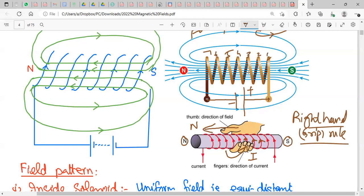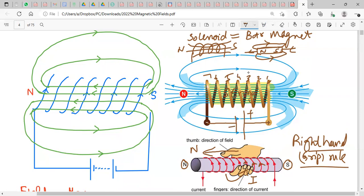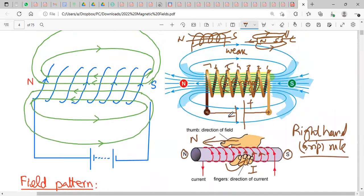The field pattern around a solenoid shows that inside, the field lines are straight, parallel, and very close together — representing a strong, uniform field. At the edges and outside, the lines spread apart and get further from each other, indicating a weaker field. So the magnetic field is strong inside and weak outside the solenoid.